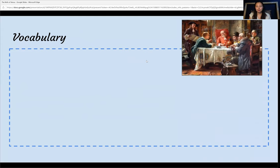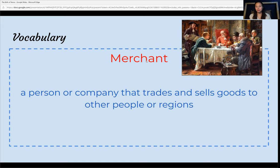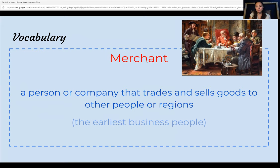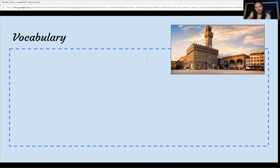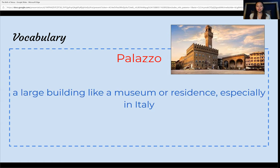Next is a merchant. A merchant is a person or company that trades and sells goods to people around the world or to different regions. They're somewhat like the early business people. Next is the palazzo. The palazzo is a derivative of the word palace in Italian and is a large building like a museum or residence, especially in Italy.